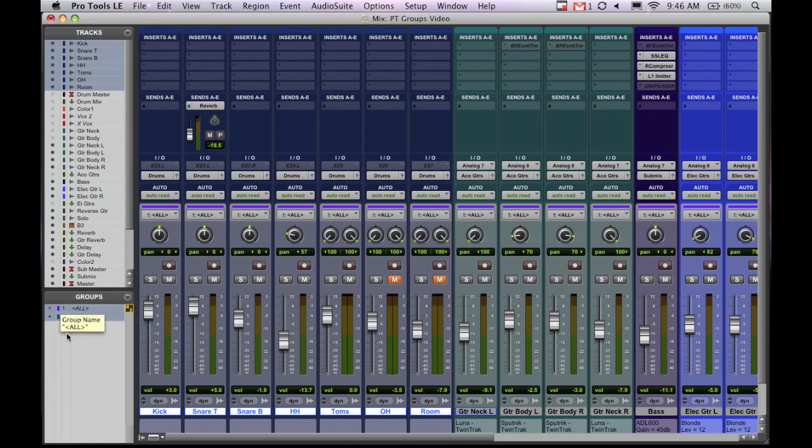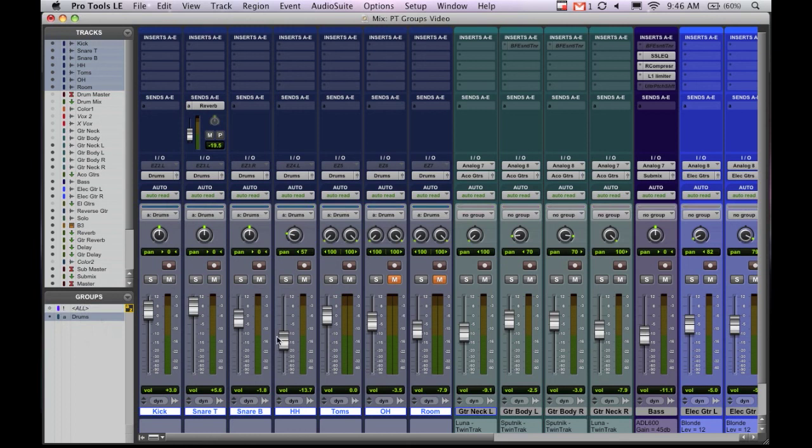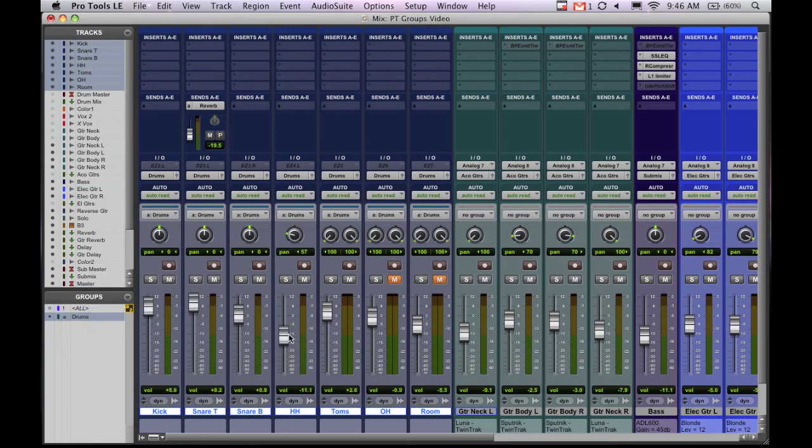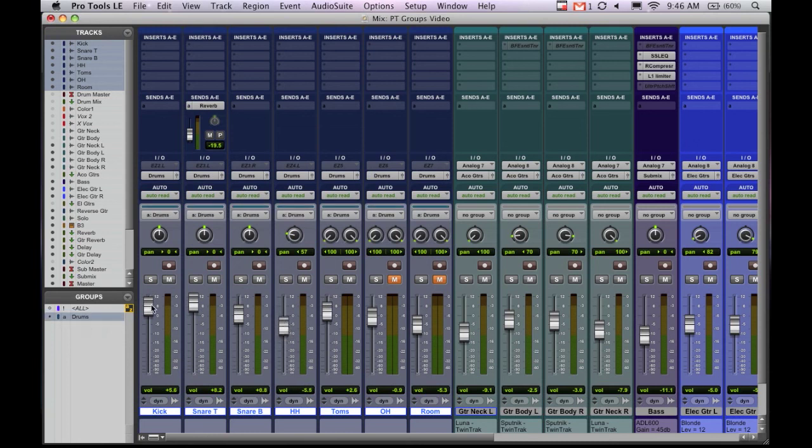Now obviously you may not want groups on all the time. Let's say we'll turn that off. Let's say I want to just adjust the level of this hi hat. Well it's grouped and if I start moving it it moves everything. All you do is come over here and just click that and that ungroups them for a while. You can make your adjustments and then click it again and they're grouped again.